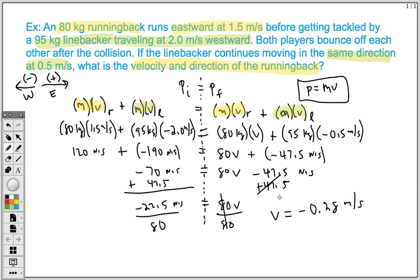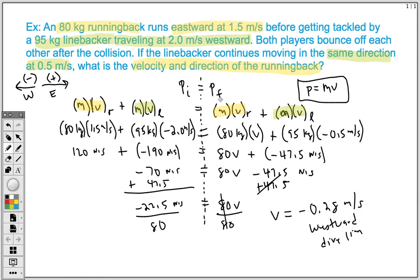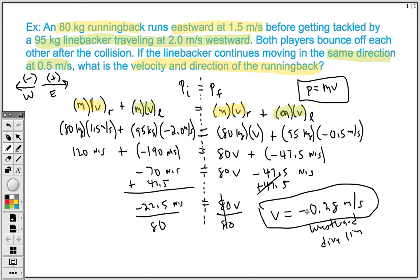The fact that this is a negative value means the running back is traveling in the westward direction, which makes sense because the linebacker has more mass and was traveling faster. When that larger person tackles the smaller person, we expect the smaller person to travel in the same direction as the linebacker — and that's exactly what we see here. Our velocity ends up being negative 0.28 meters per second. Hopefully this video was helpful and helps you solve your own problem at home. Thanks for tuning in.